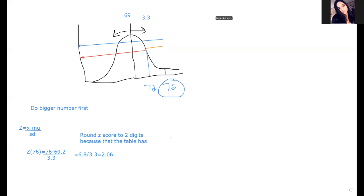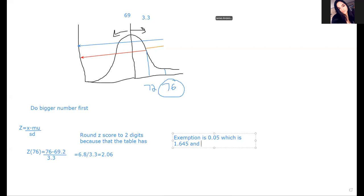The only exemptions are 0.05 which is 1.645, and another one which is 2.575. So those are the two exemptions to the two-digit rule, because there are specific numbers that we use. Someone's done the math because these numbers are used quite a bit.